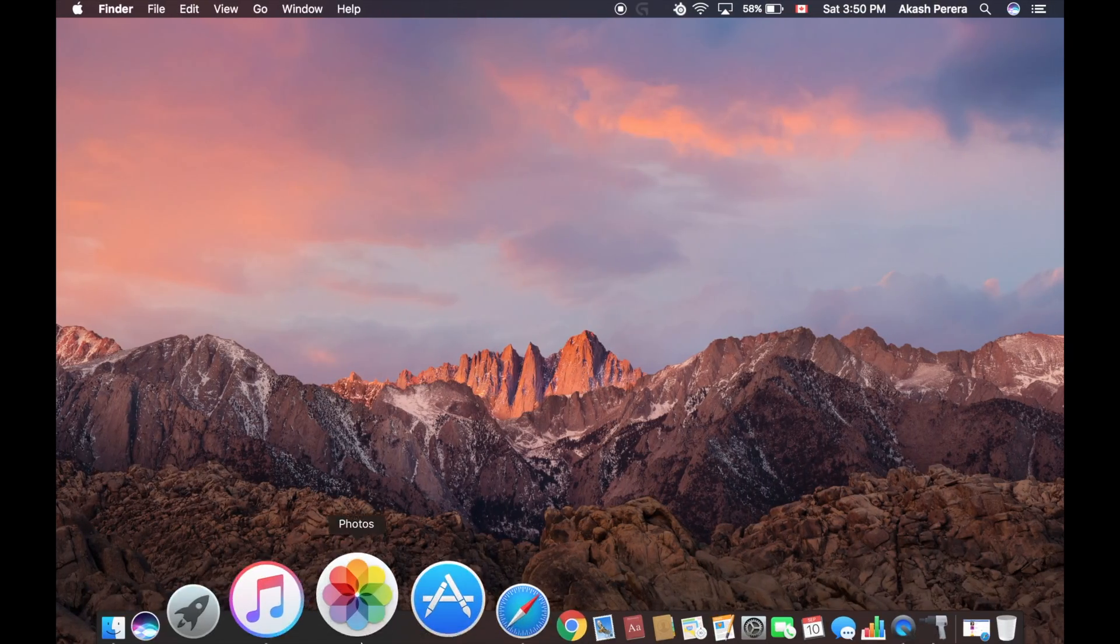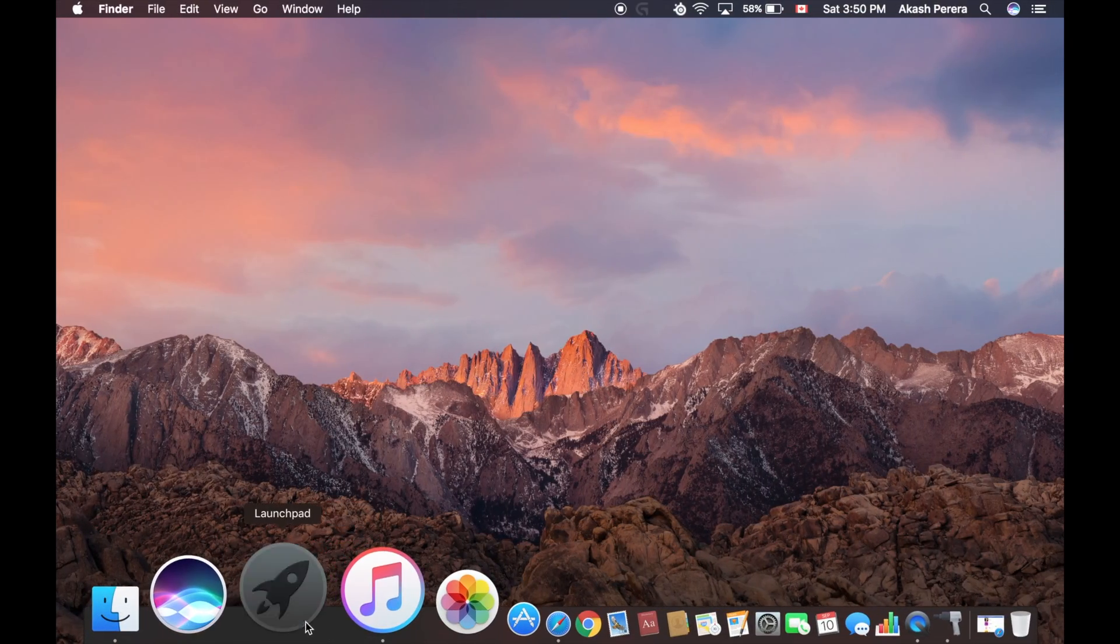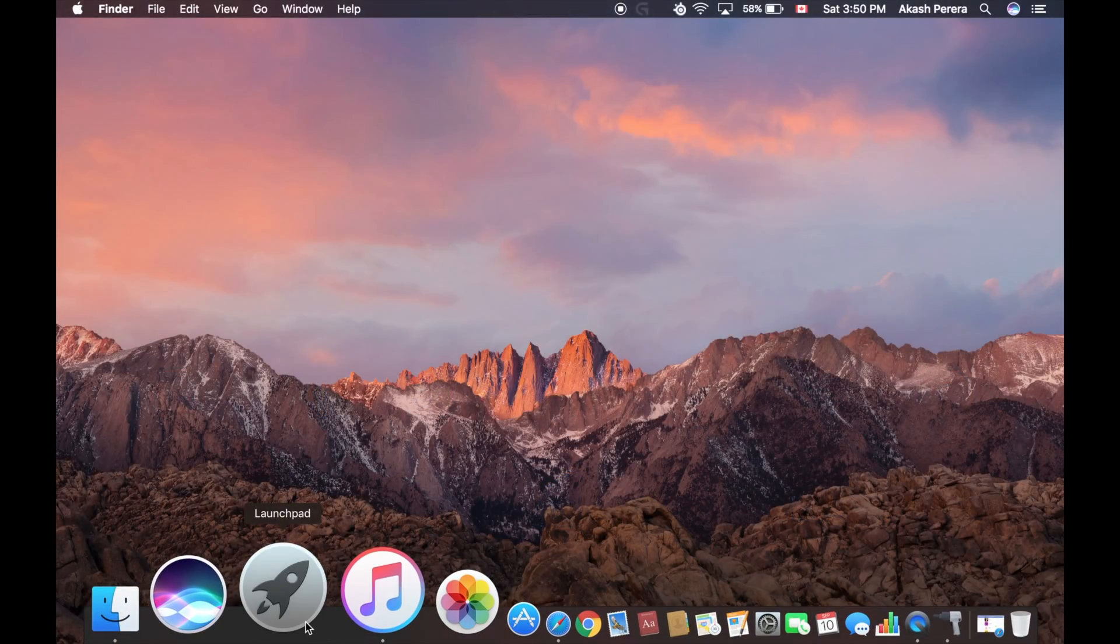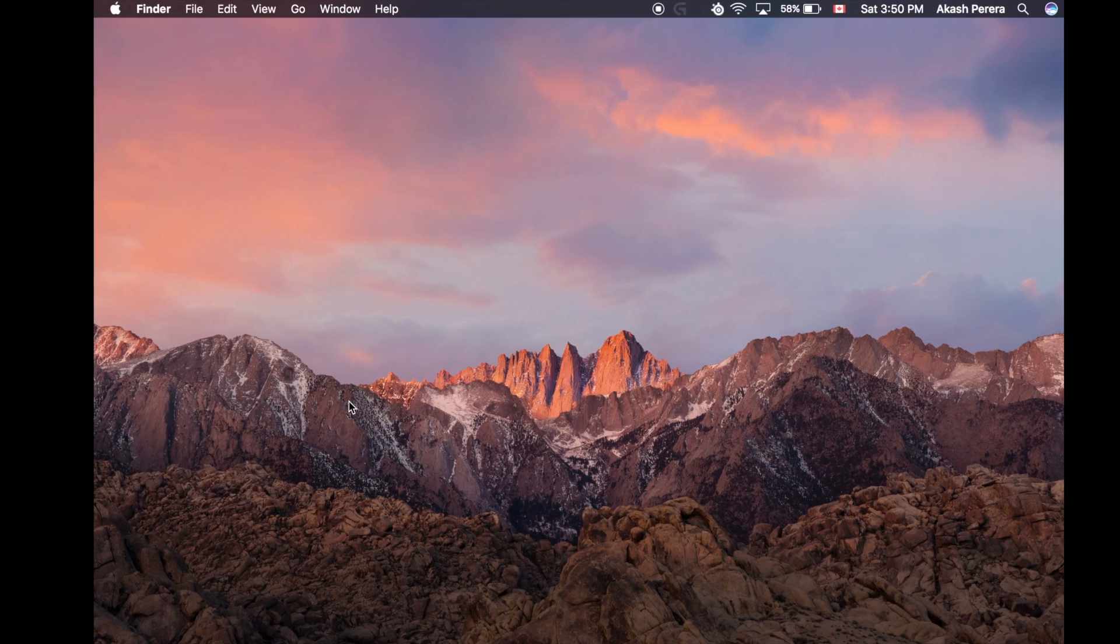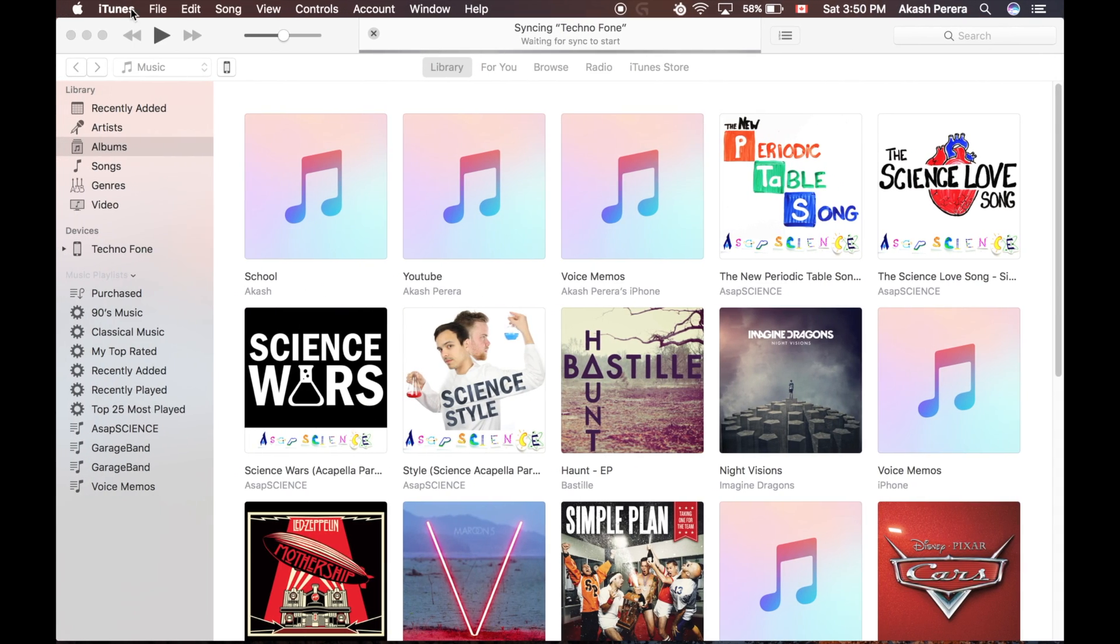It should show your iPhone's information. As you can see, I just plugged that in. So iTunes just loaded up.